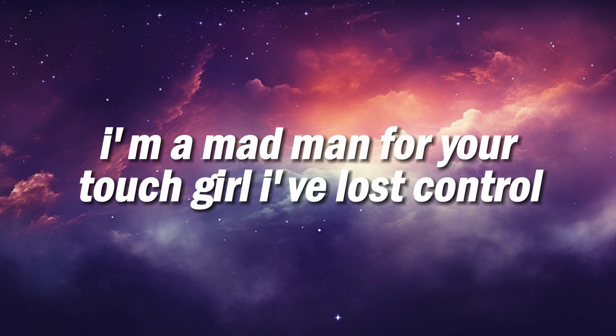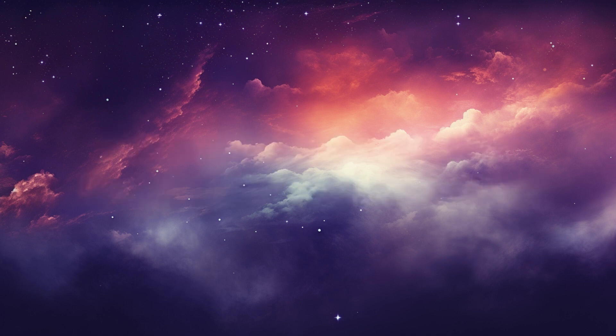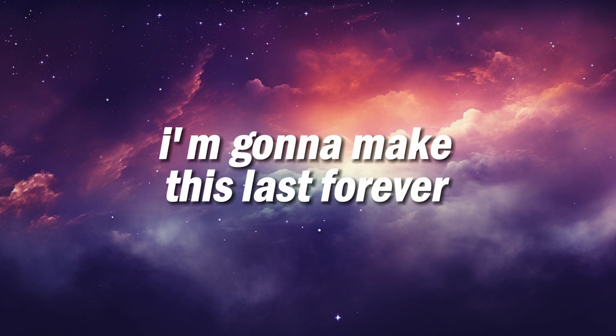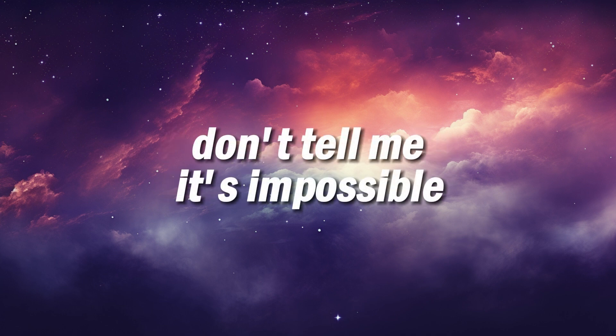I'm a madman for your touch, girl, I've lost control. I'm gonna make this last forever, don't tell me it's impossible.